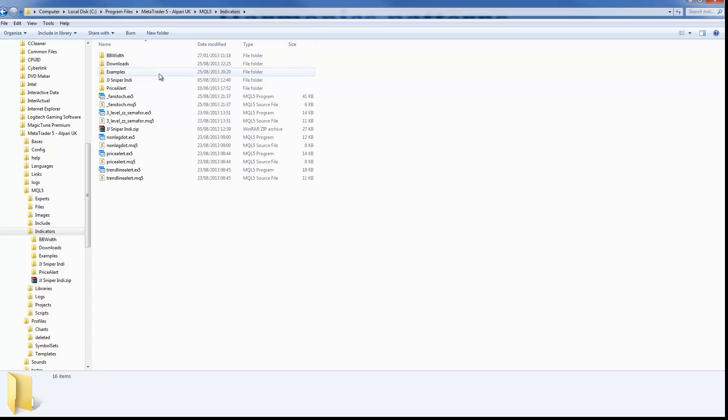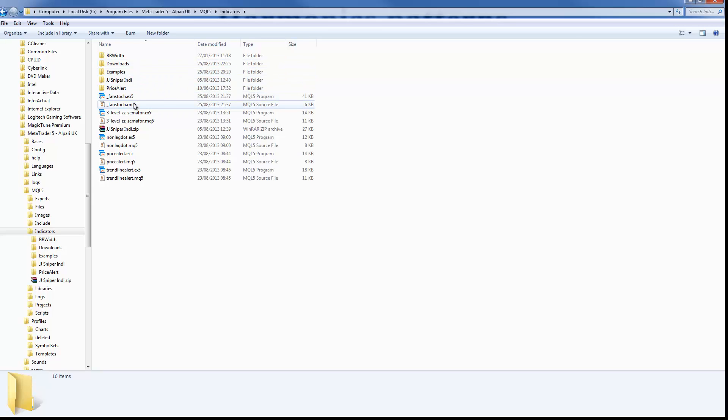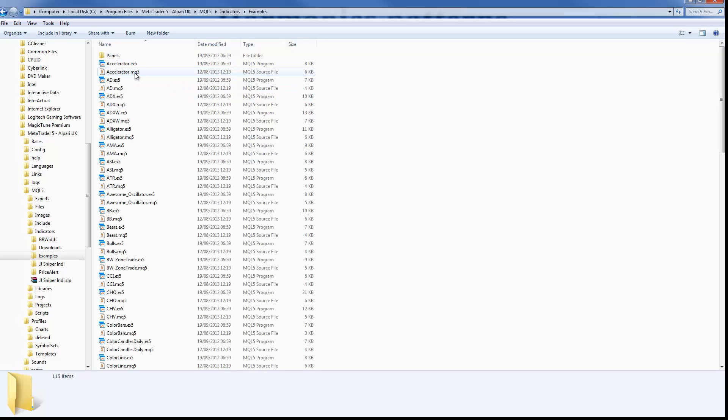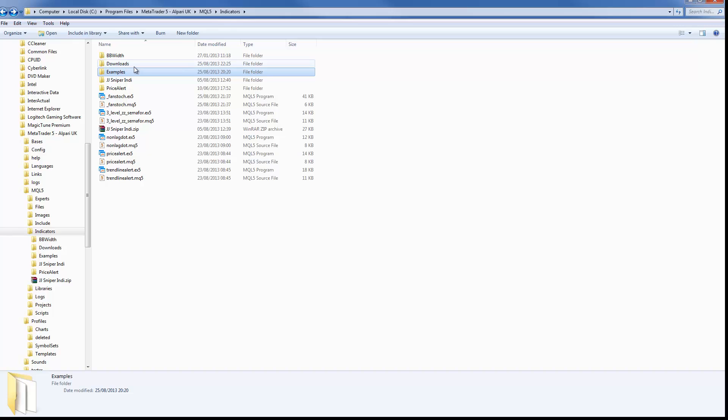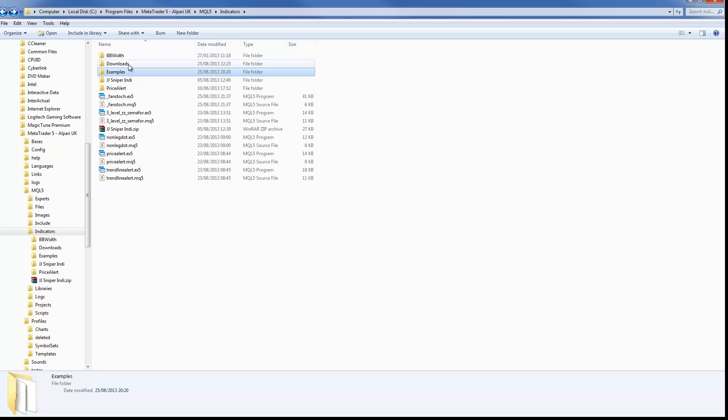Now it is possible that people are saving the indicators into different folders, for example into the example folder or somewhere else. If simple move of the indicator from the downloads to the indicators folder is not going to fix your problem with the indicator not showing up, it would be best to ask the creator of the template where exactly the indicator is saved on his computer.